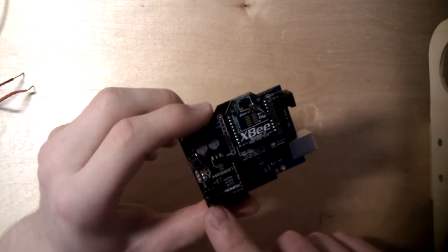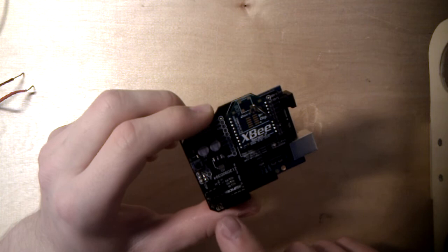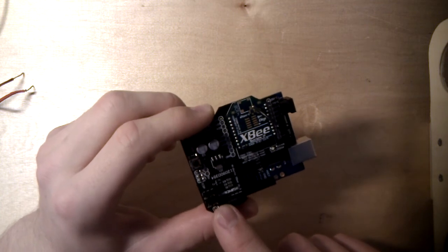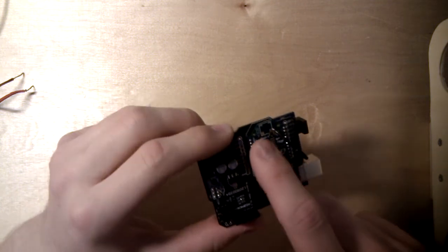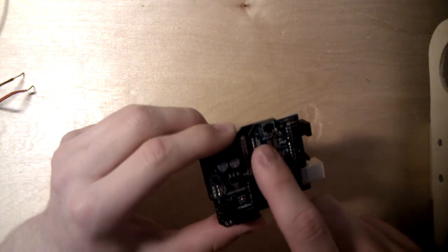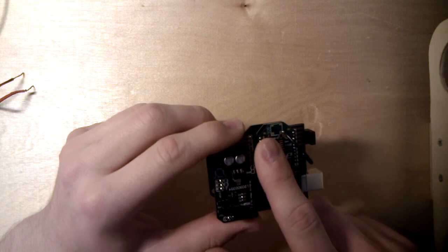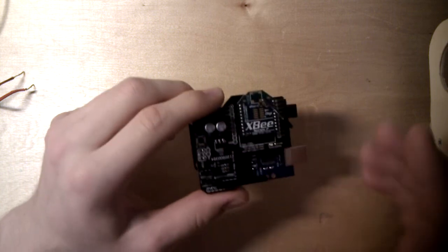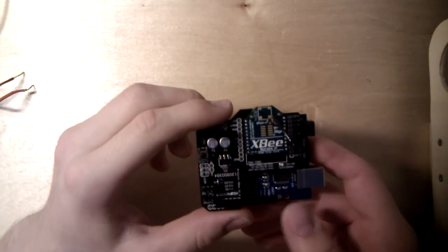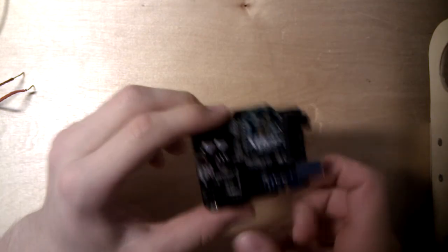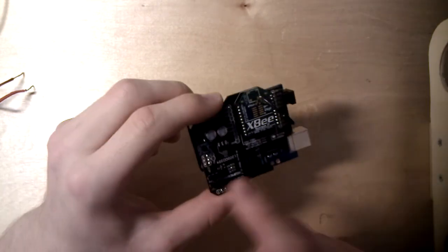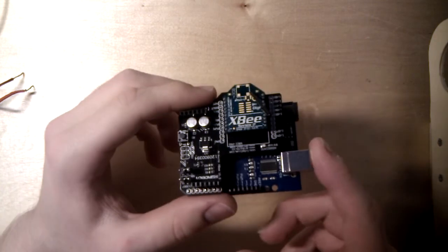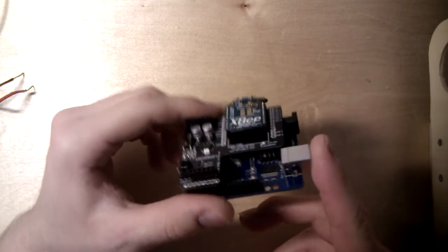When you've done everything, just switch the jumpers back to XBee and then the XBee can communicate to your Arduino chip. So you can receive wireless data or send data, and that's the only thing to pay attention to.